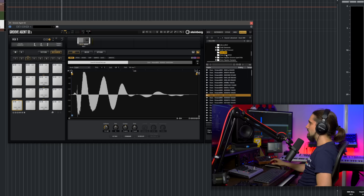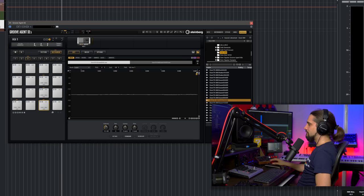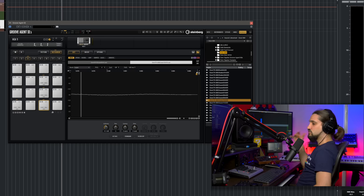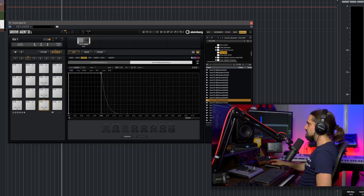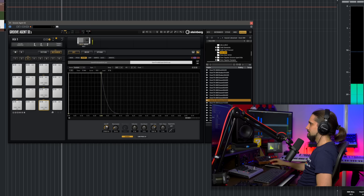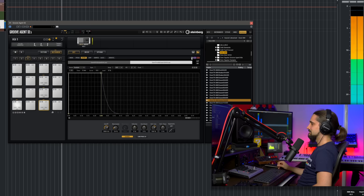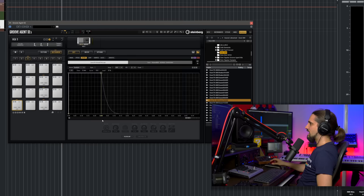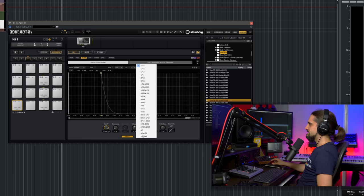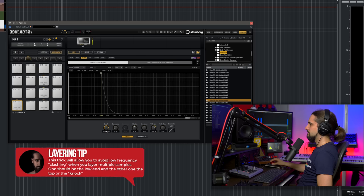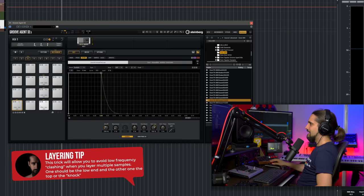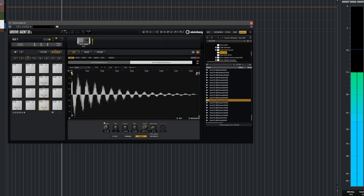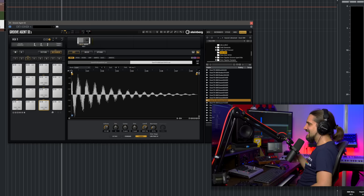Now let's go to my snare. I want to add this 808 snare and layer them. Maybe I want the 808 just for the beef, just for the low end. I can go to the 808, go to the filter, solo it, and add a nice low-cut filter. Now we have a beefier snare. I can also go and filter out the low end from my Akai sample — set it to a high-pass filter — and hear the difference with and without the 808 layer.